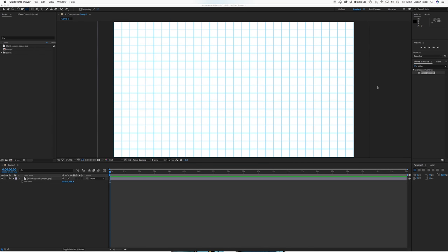Greetings After Effects Buddies, let's take a look at making a really easy to animate bar graph.